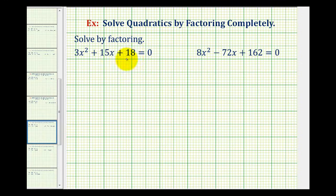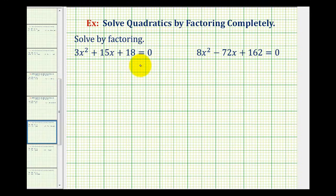We want to factor and solve the given quadratic equations. The most important thing to remember when solving a quadratic equation by factoring is to not forget the first step in factoring, which is to factor out the greatest common factor.